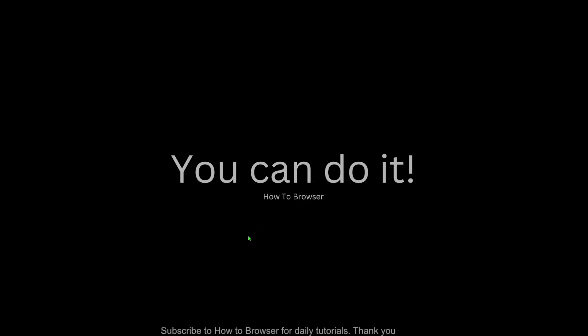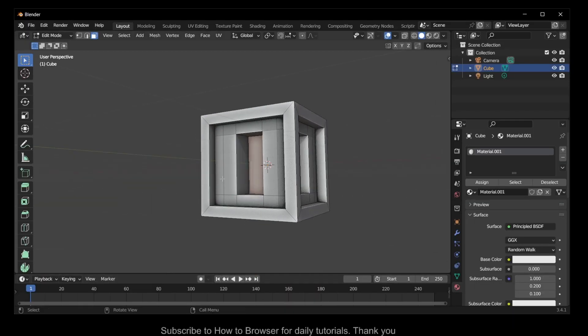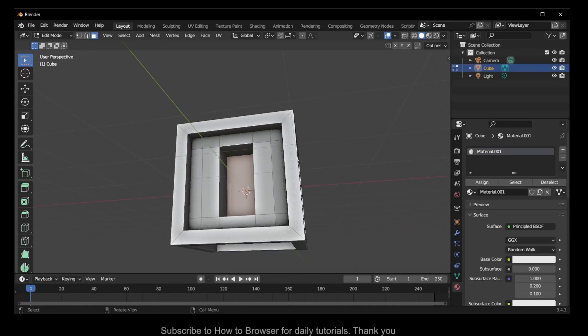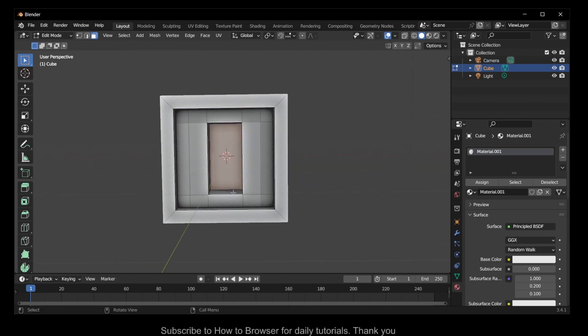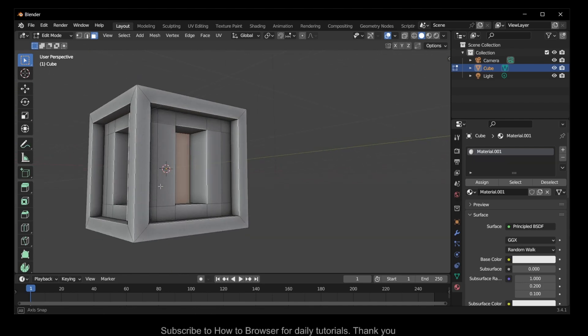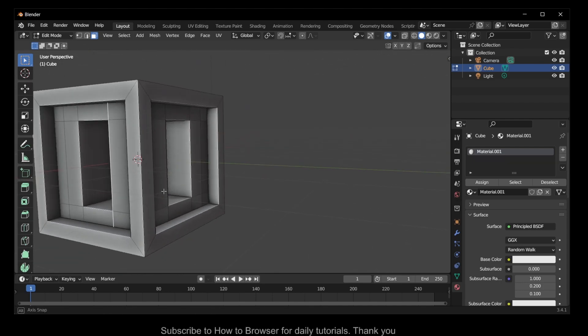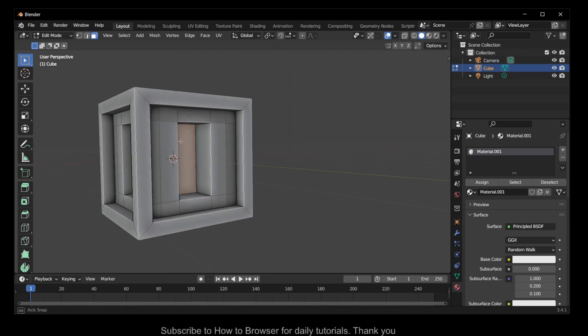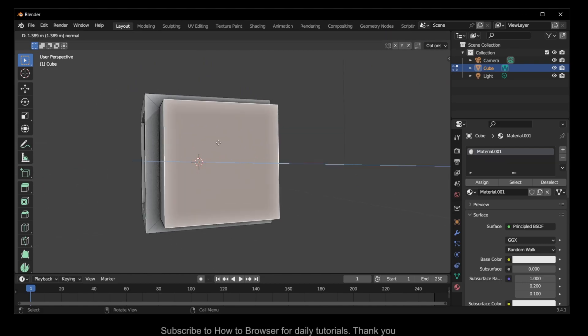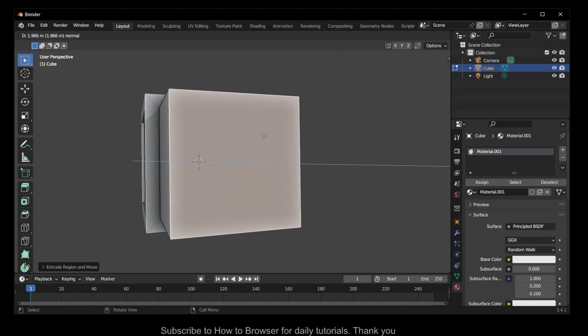Hello everyone, welcome to How to Browse, the YouTube channel. In this video I'll show you how you can fix extruding not working properly in Blender. The reason why it's not working is that you extrude it and then you cancel extrude.